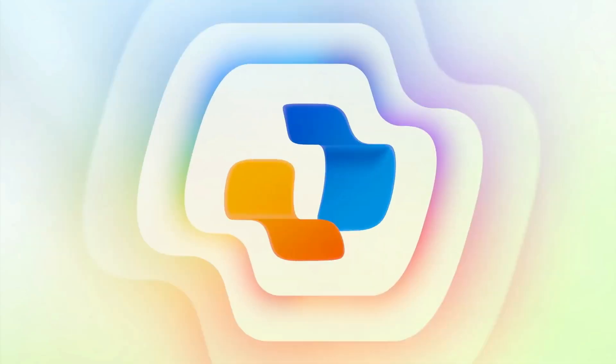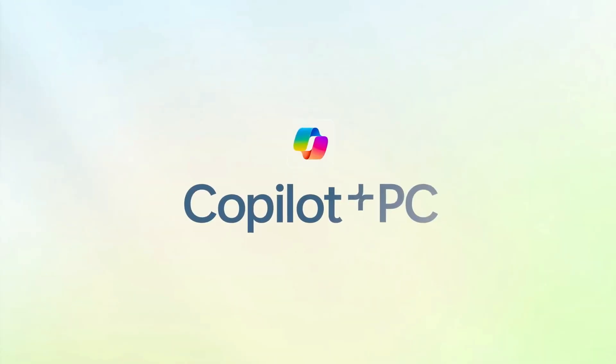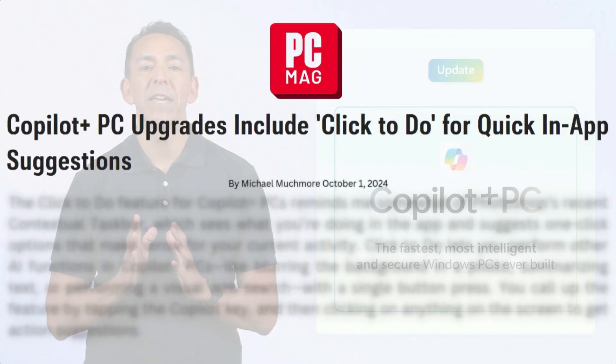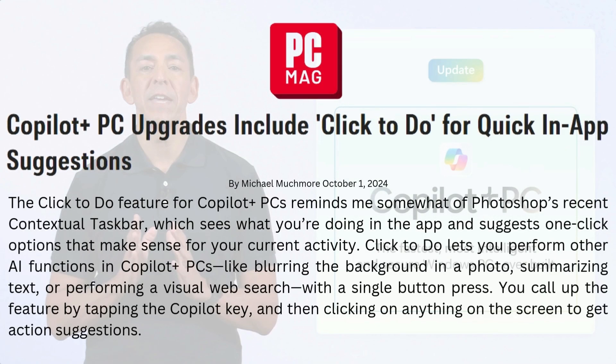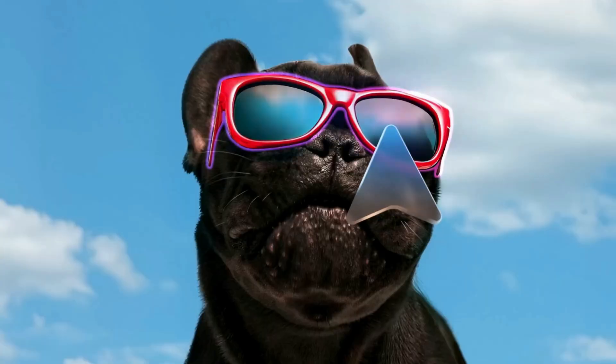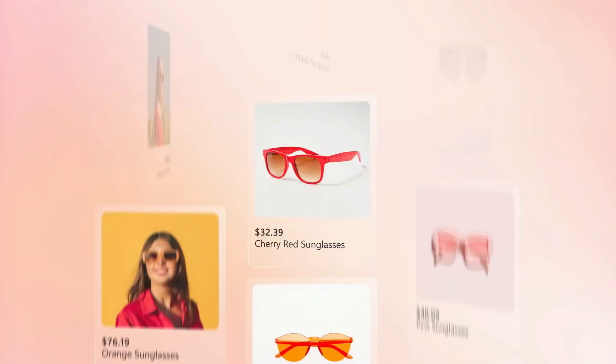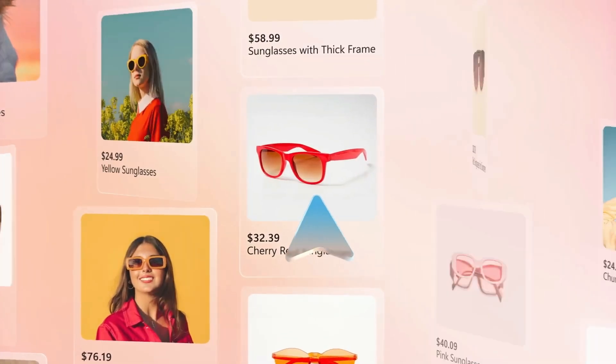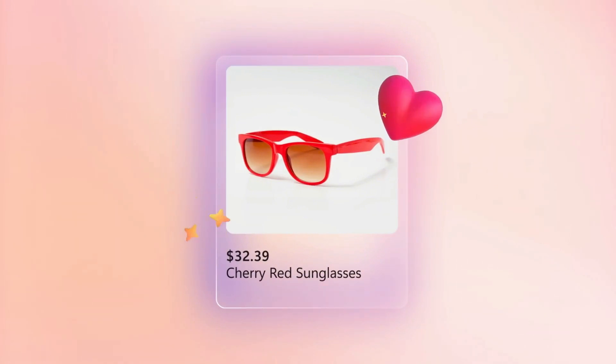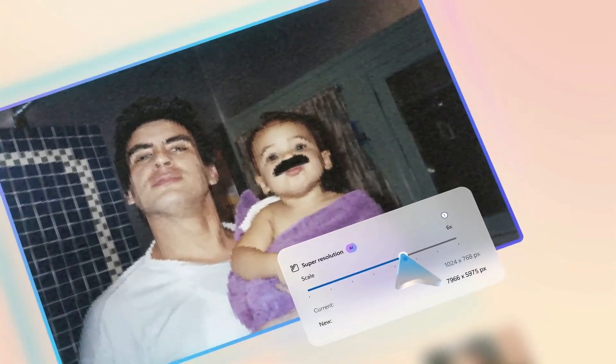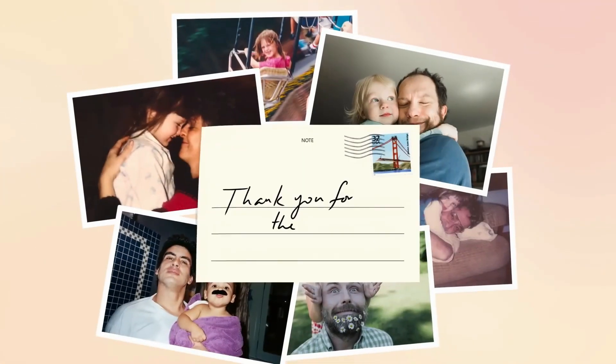Picture this. You're working on your Copilot plus PC, and suddenly, there's click to do. It throws up an overlay on your screen, suggesting quick actions based on what you're up to. Multitasking just got a whole lot easier, folks.